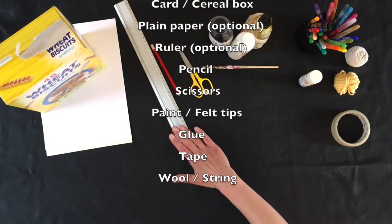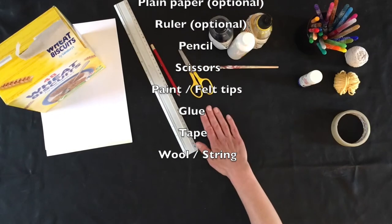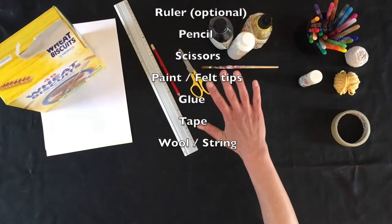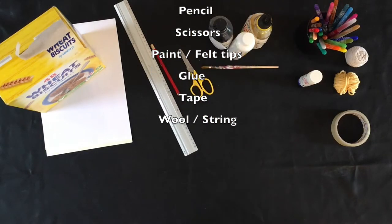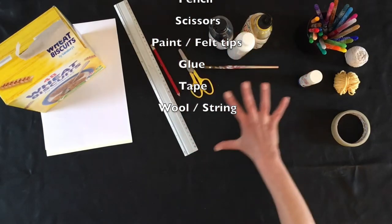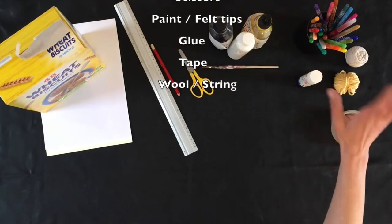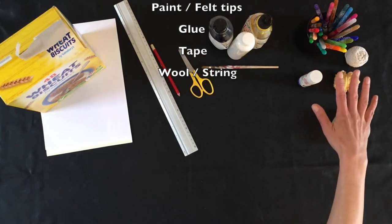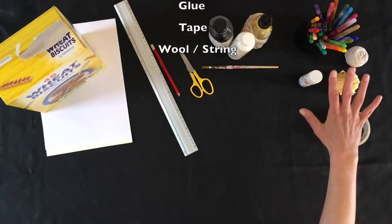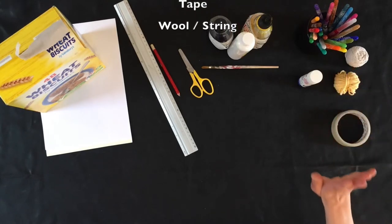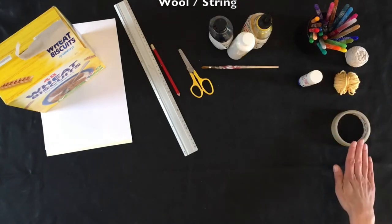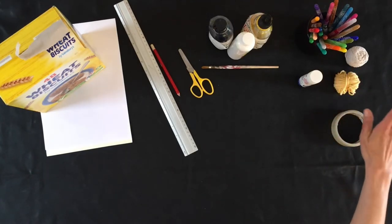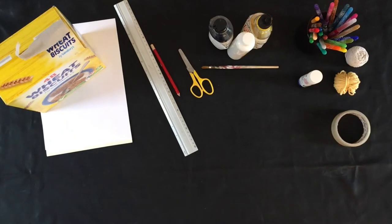A ruler if you want one, if you want to make things exact. Pencil, scissors, choice of how you're going to decorate it, so you might want to work with paint or you might want to keep it a little bit less messy and work with felt tips. You're going to need some glue, some tape, and some wool or string.